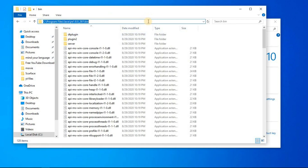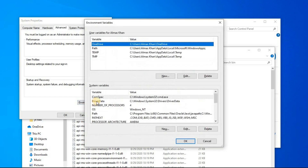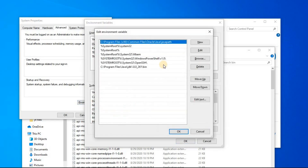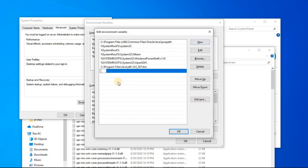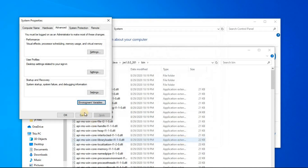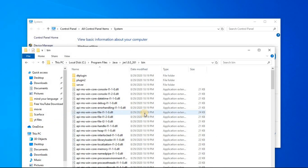Do the same process for the binary path of the JRE file. Copy that path, go back to Environment Variables, click on Path and Edit, click New, and paste the JRE bin path. Now this is the JDK path and this is the JRE path. Click OK on all dialogs. The paths are successfully added.